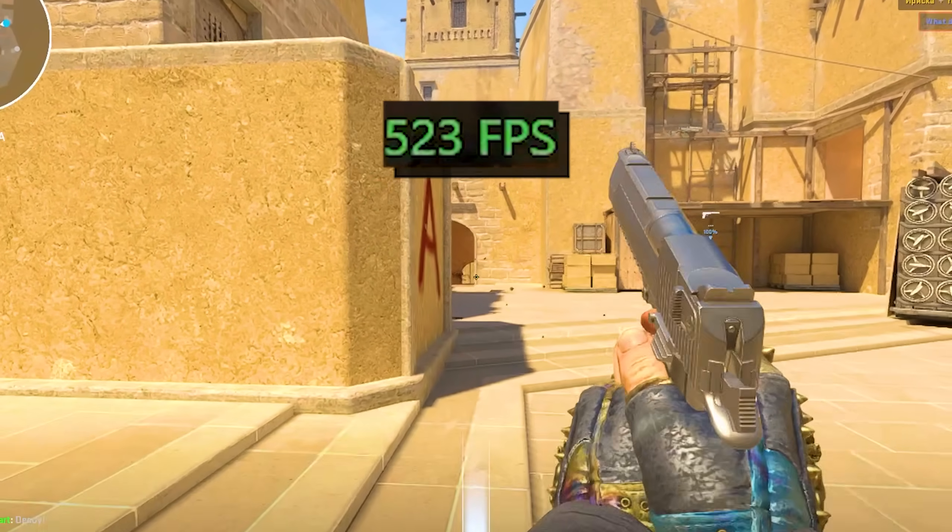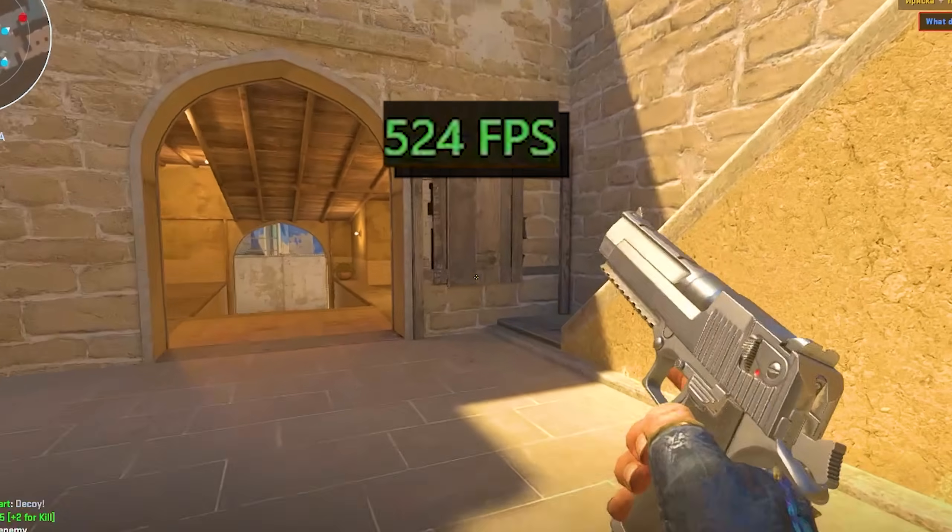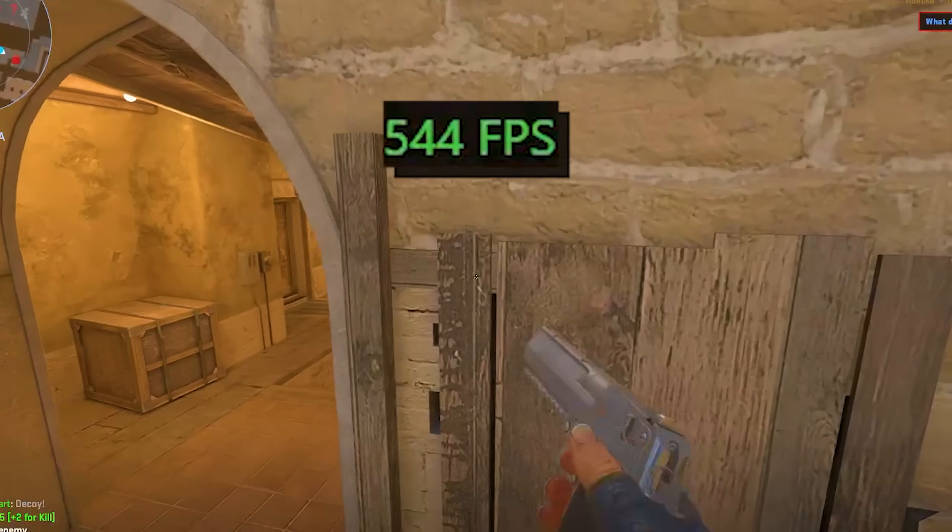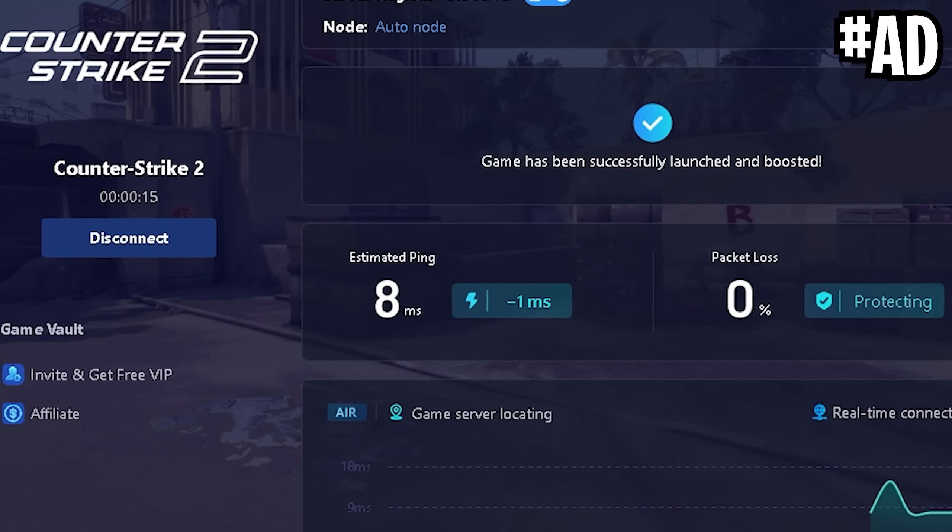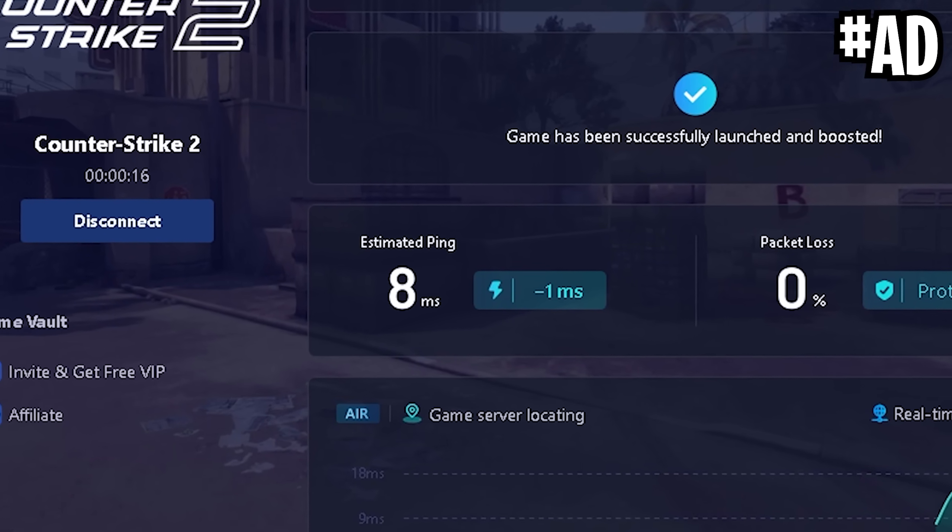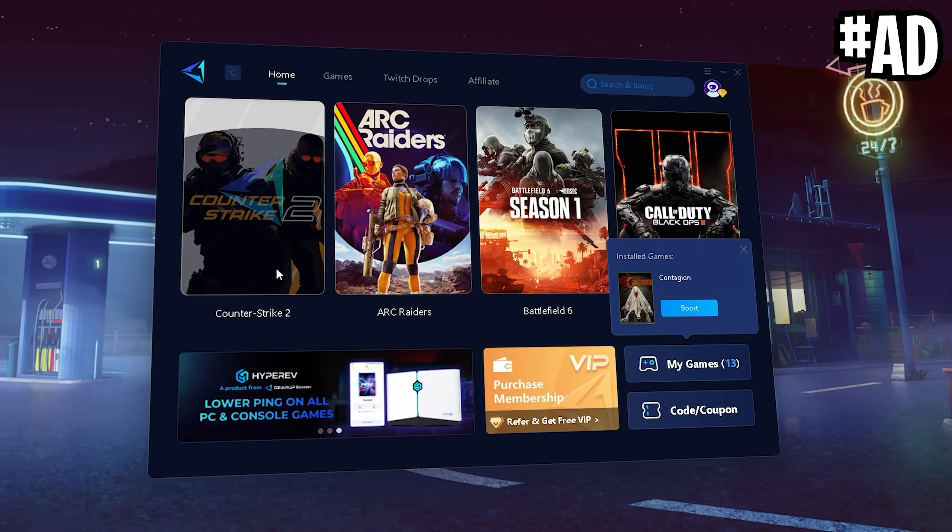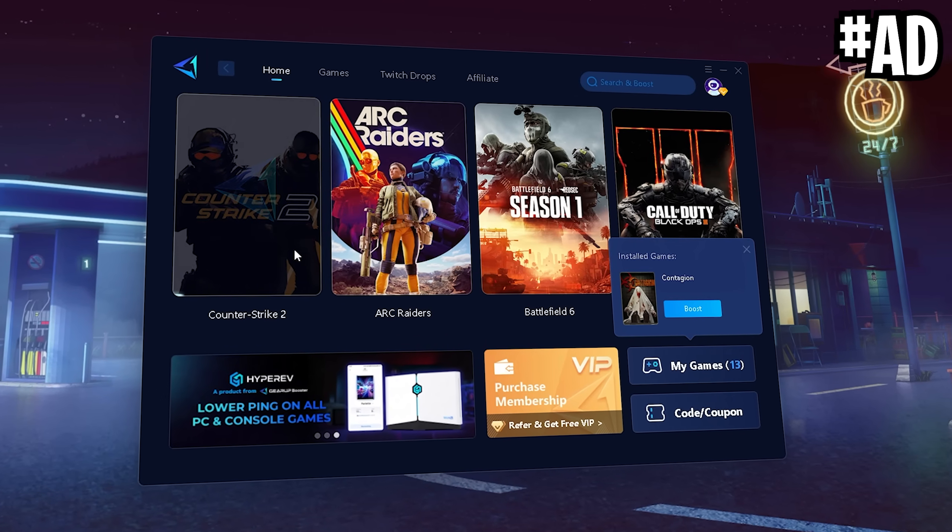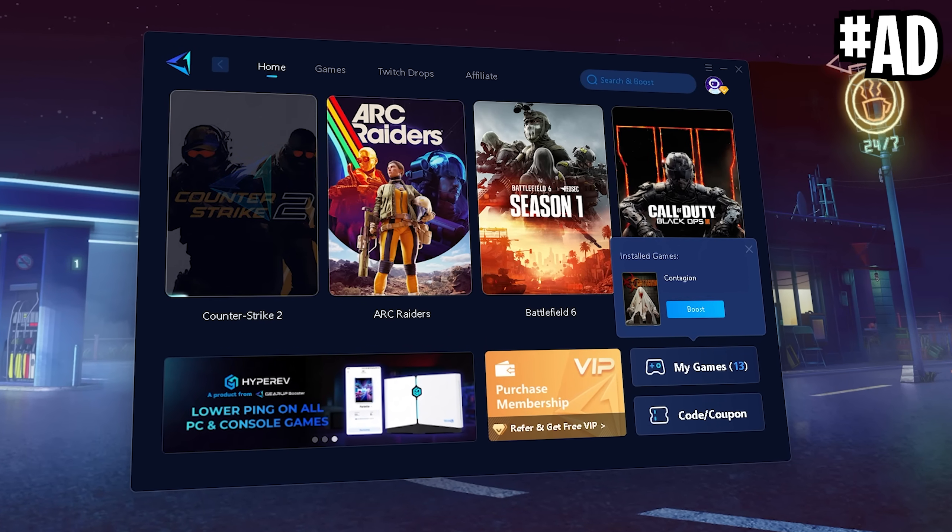But you know what's just as important as having good FPS in CS? Having really good ping, and this is where GR Booster comes in clutch. You can try out GR Booster for absolutely free with the top link in the video description.